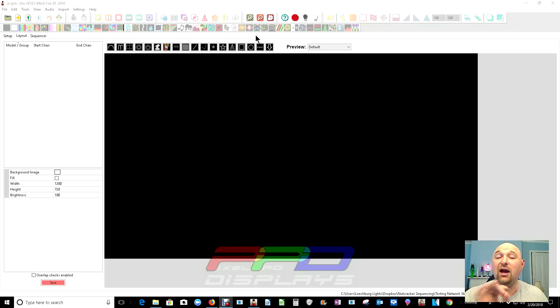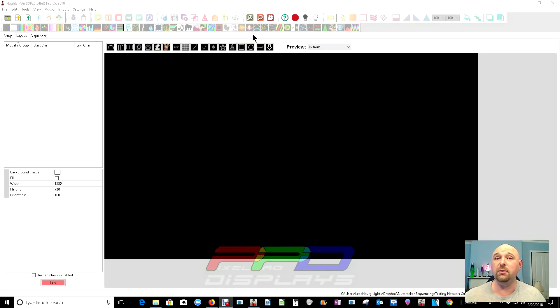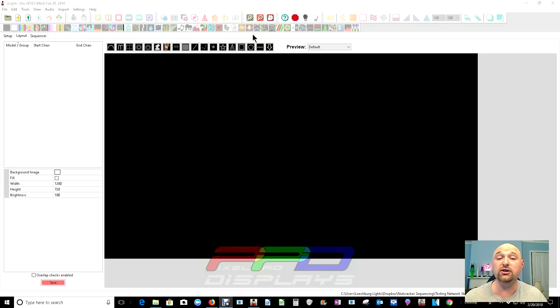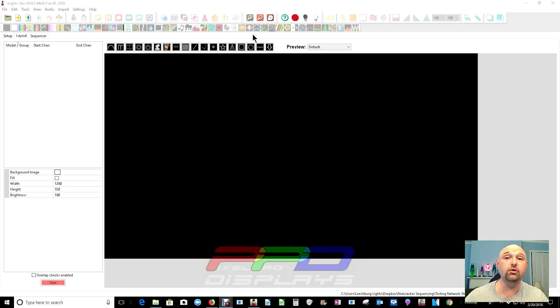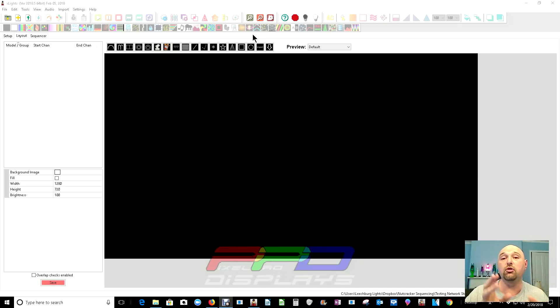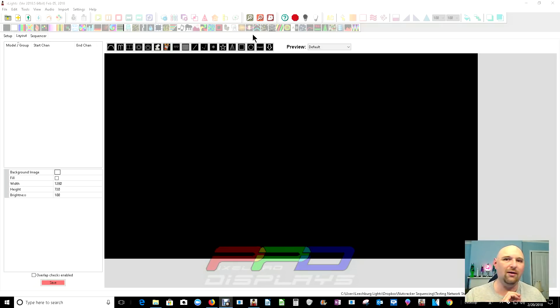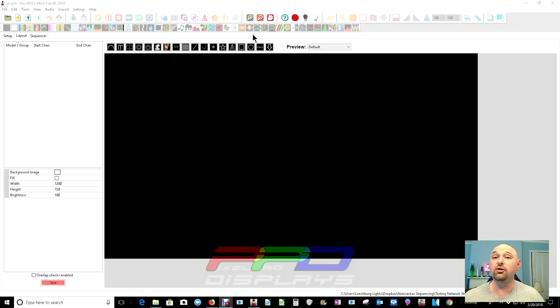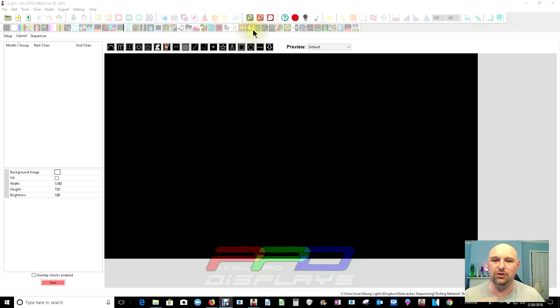The actual order of the pixels if you use pixels or if you're using dumb nodes it's the same process. Know that how you created the actual physical model in Xlights versus how you created it in real life. Make sure that they match and if you do you will have an absolutely perfect custom model that you'll be able to use to sequence in your displays. So let's get started.